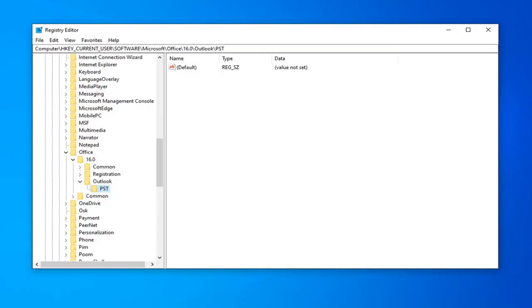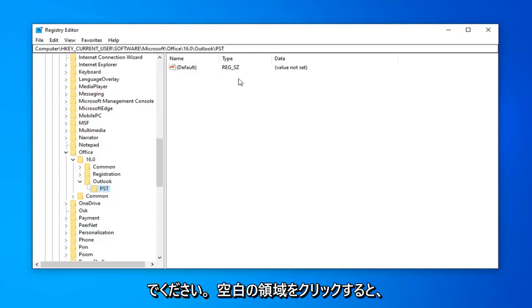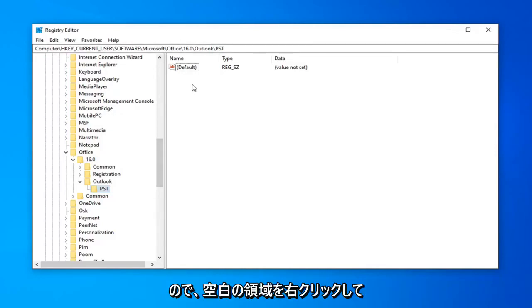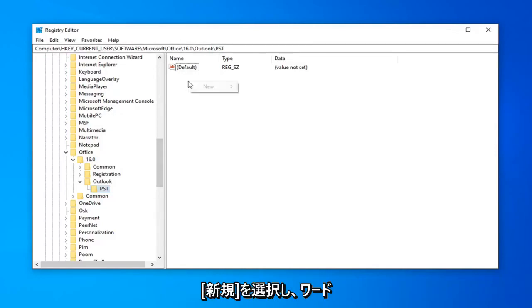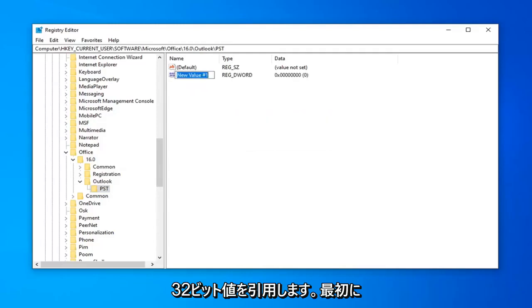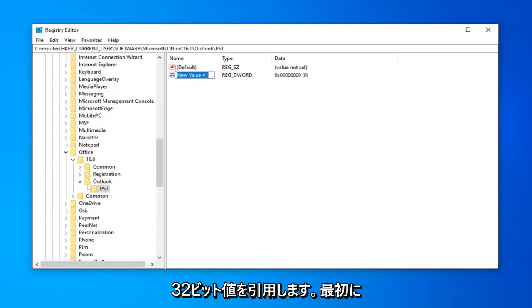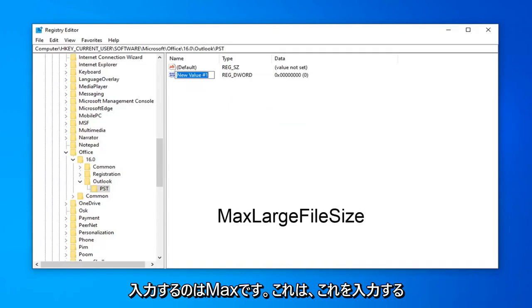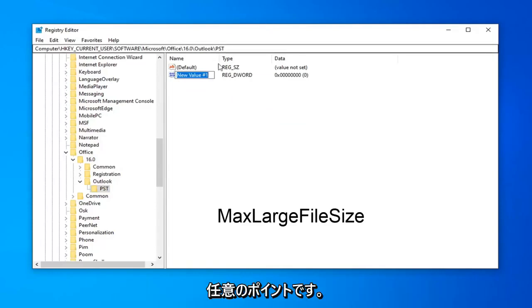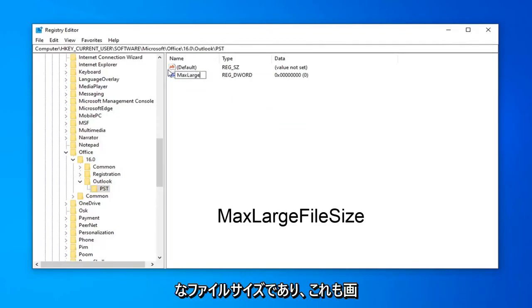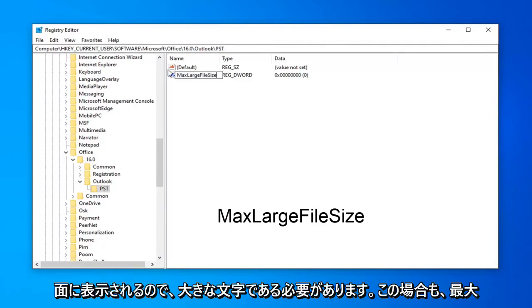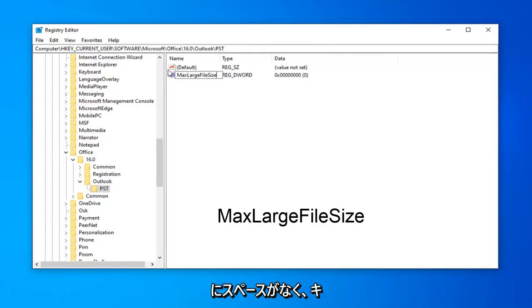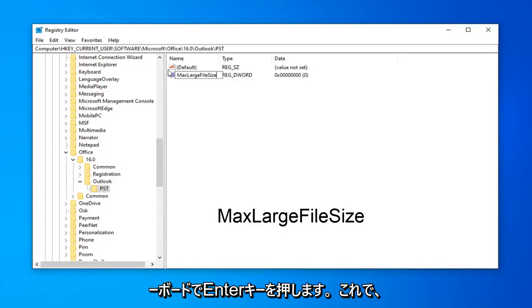So, once you're done with that, now on the right side, you want to right click in a blank area. There's two DWORD 32-bit values you want to create. So, right click in a blank area, select New, and then select DWORD 32-bit value. Now, the first thing we're going to type in is max, and this is very important you want to type this in exactly as it appears on my screen. So, max, large, file size, and I'm going to have this on the screen as well, so it should be in big letters. So, again, MaxLargeFileSize, no spaces in between any of this stuff. Hit Enter on the keyboard.